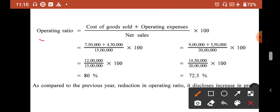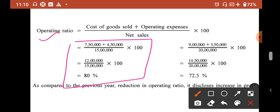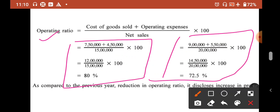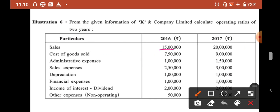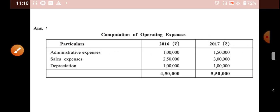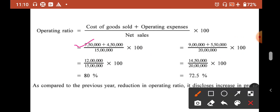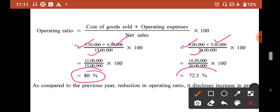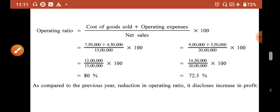Applying the formula: Operating Ratio = (COGS + Operating Expense) / Net Sales × 100. For 2016, COGS was ₹7,50,000 and for 2017 ₹9,00,000. Operating ratio came out to 80% for 2016 and 72.5% for 2017. As compared to the last year there is a decline, so the company's performance is good.